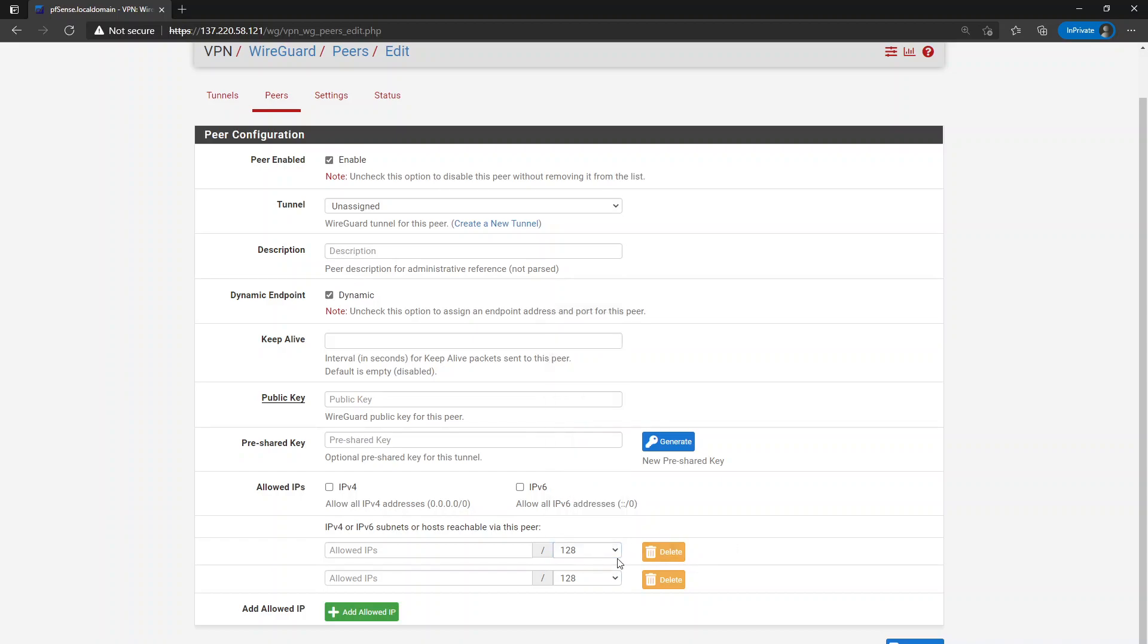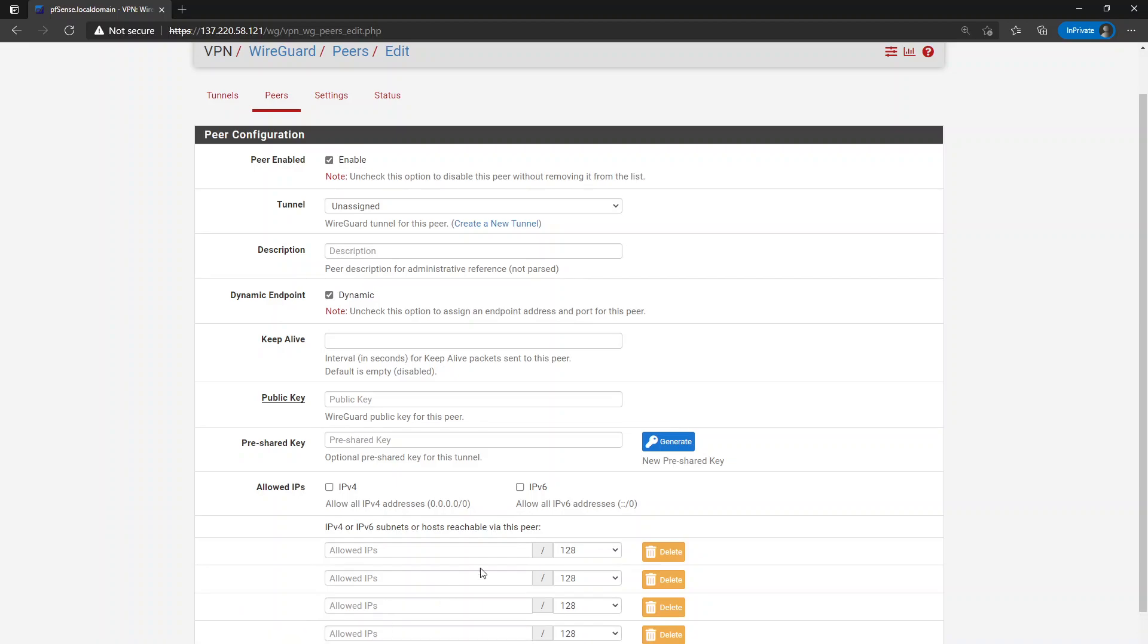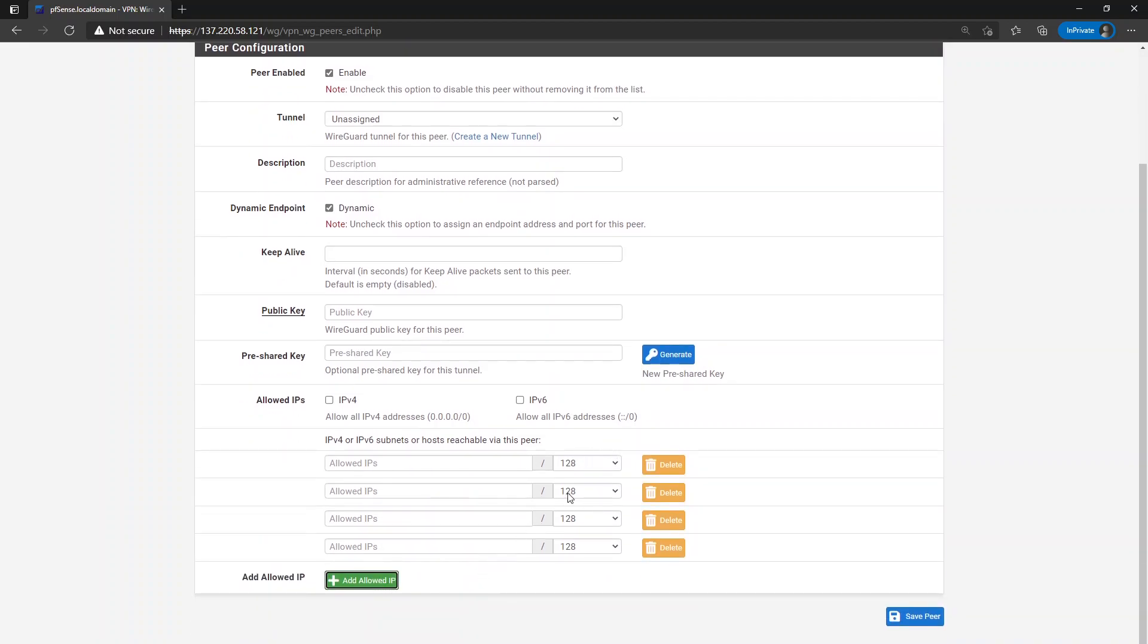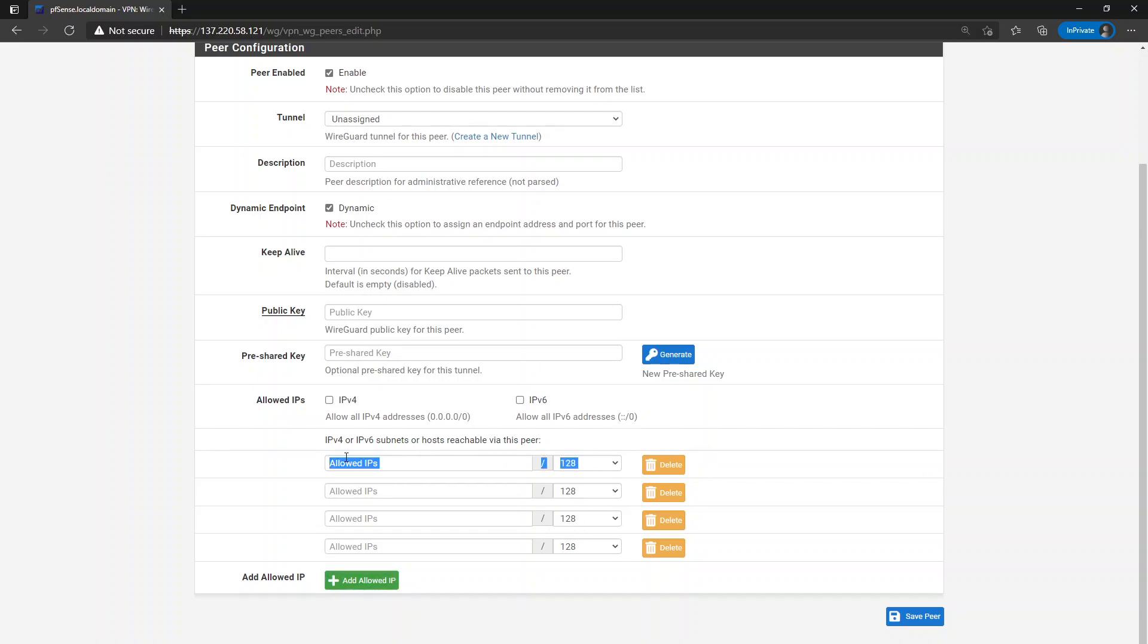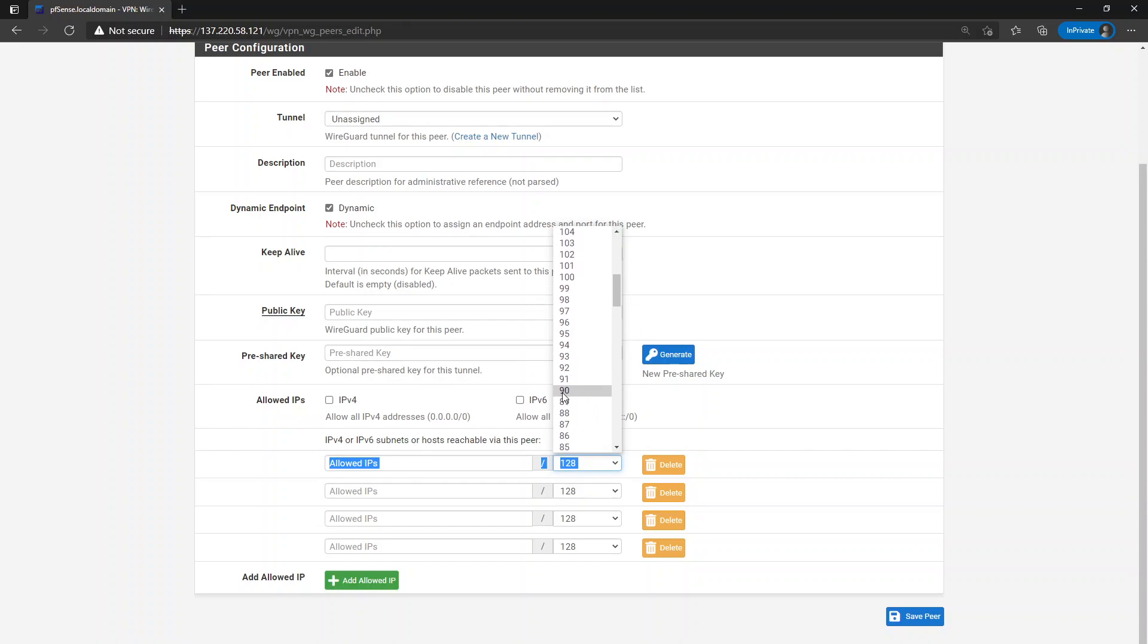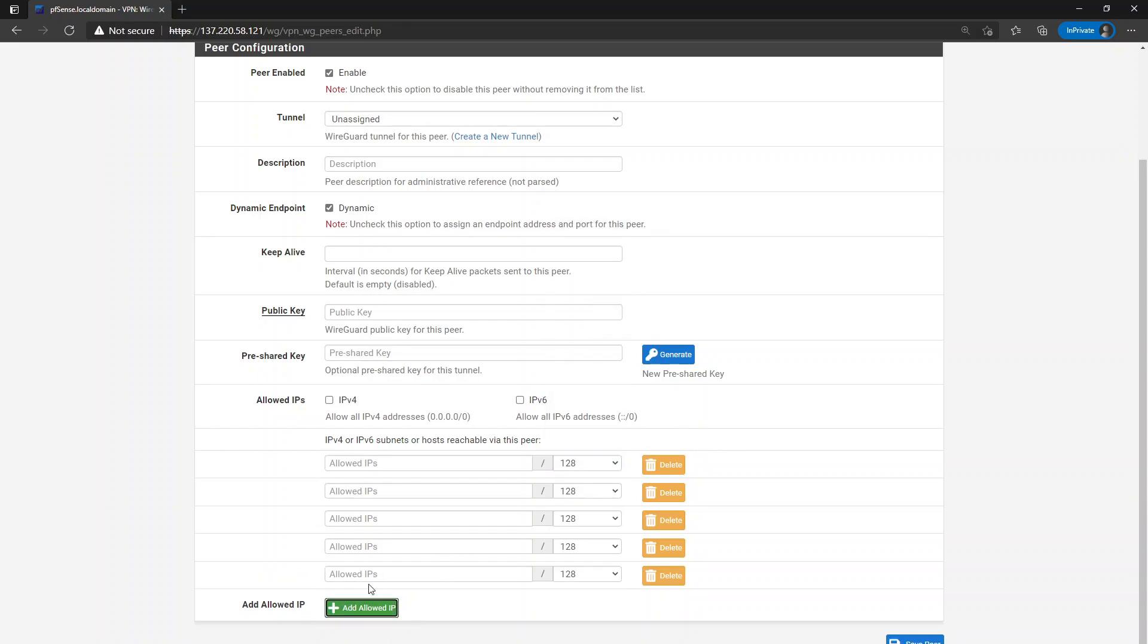Unfortunately, that does not translate over to additional entries. So although the first entry would allow you to choose a 128 all the way down to a slash zero, each additional line would not allow you to do that. So that was preventing users from entering, from allowing all IPv4 or all IPv6 addresses.